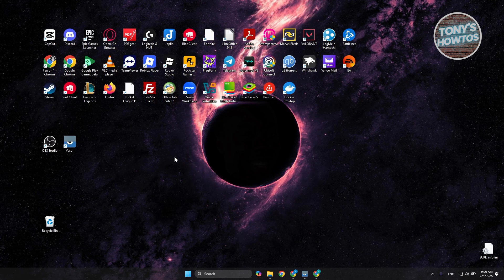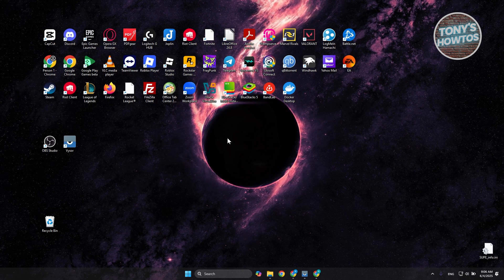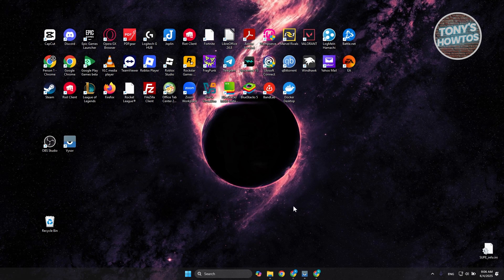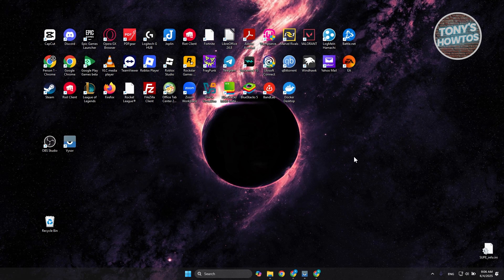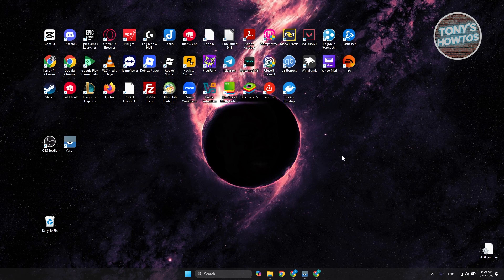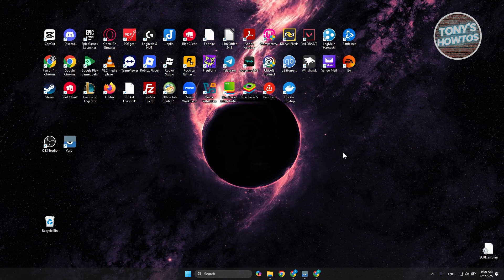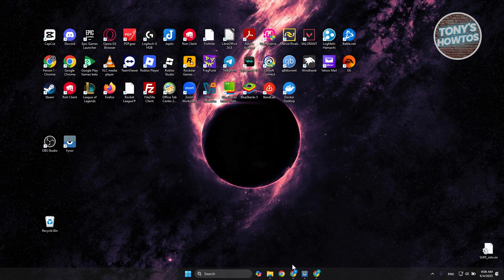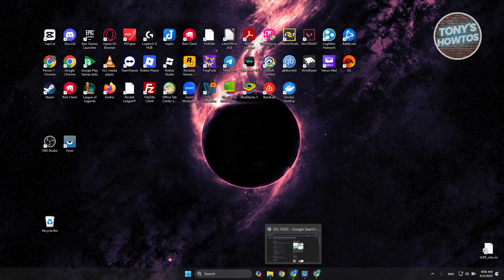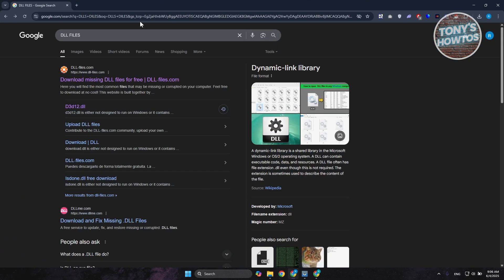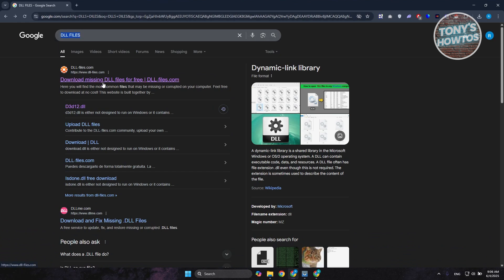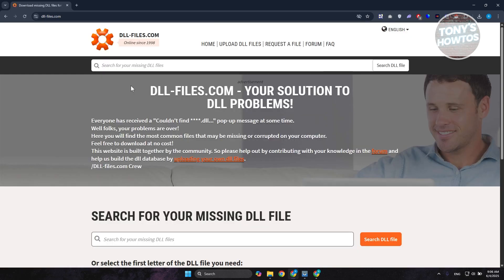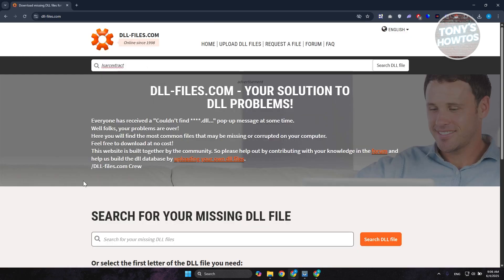Now, if that doesn't solve your issue, there is one thing you could try. What we're looking for is specifically a DLL file. You can go to Google, type in 'DLL files,' look for DLL-files.com, and open it up. What we need to do is search for the DLL file that we are missing. Paste the file that we're looking for and click on Search DLL File.